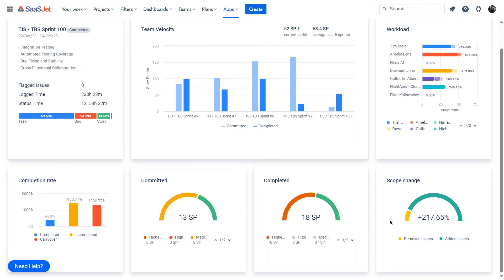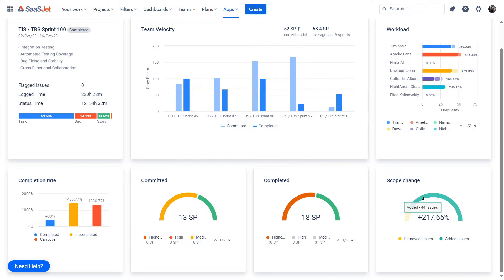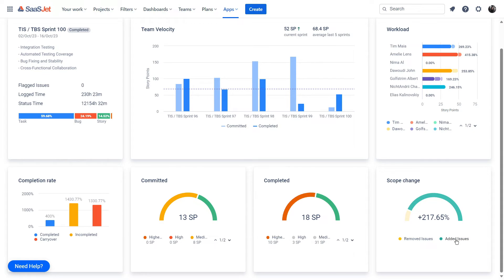Finally, the scope change section reveals any adjustments or modifications made to the original plan during the sprint. It shows added and removed work, helping you understand how the sprint's scope evolved.